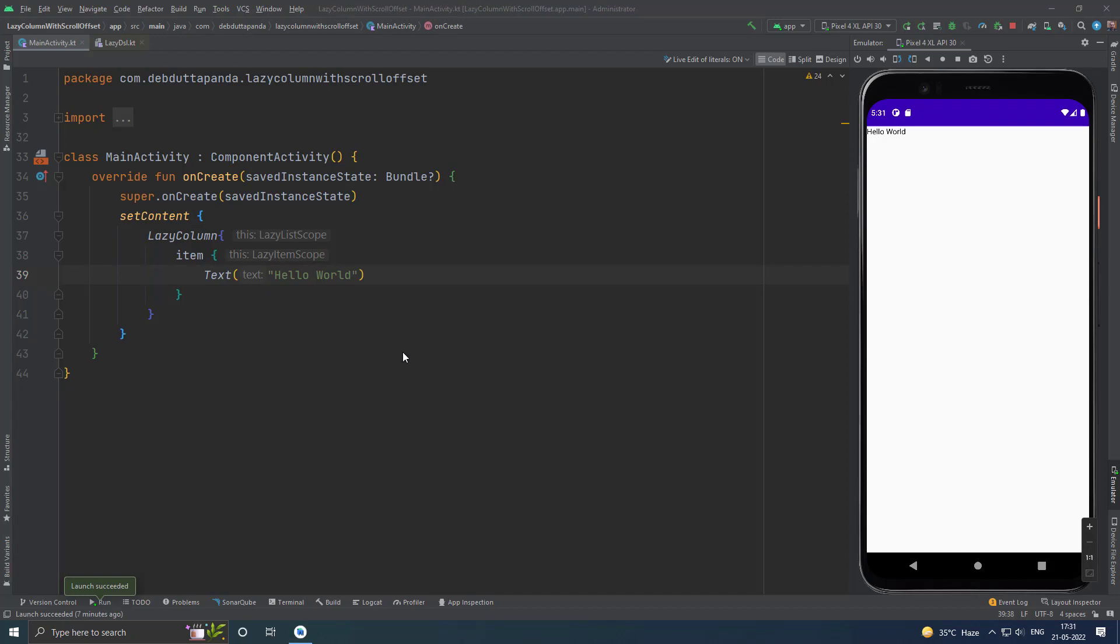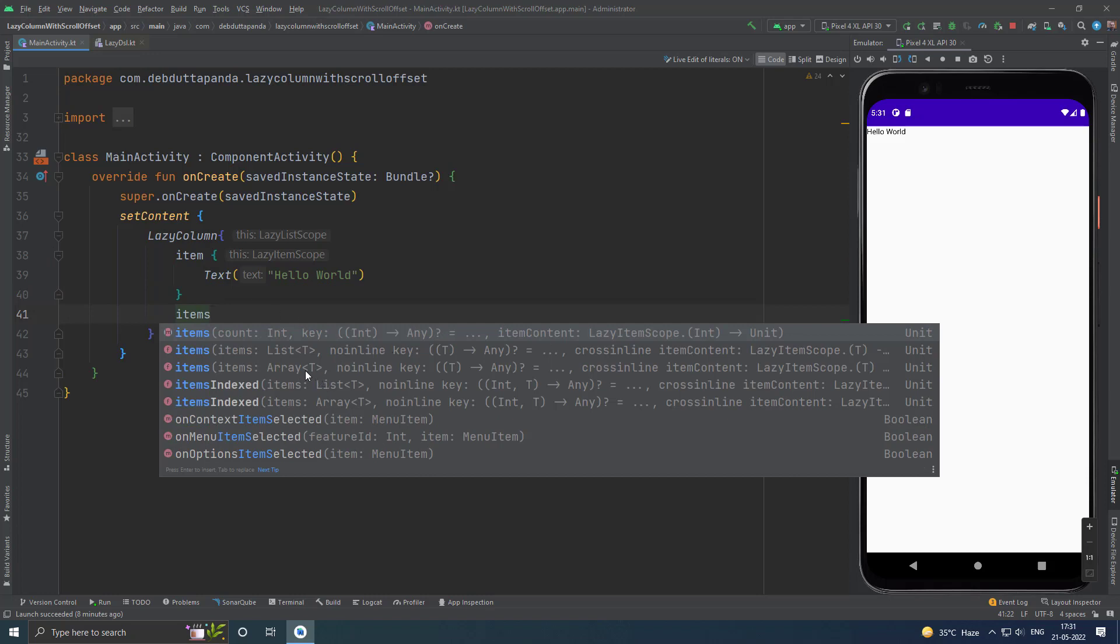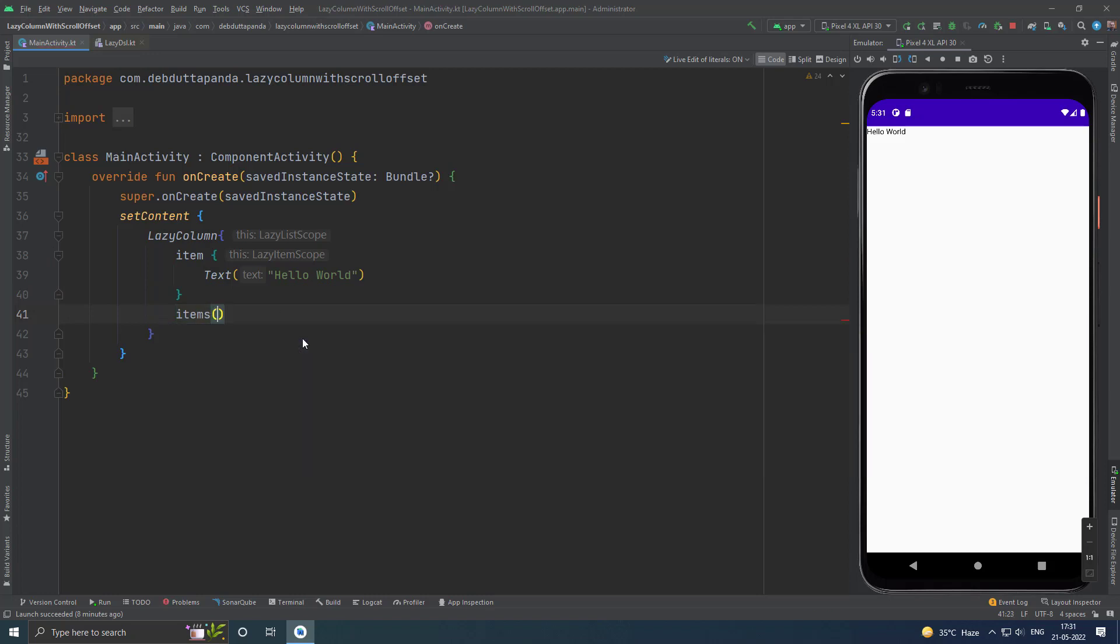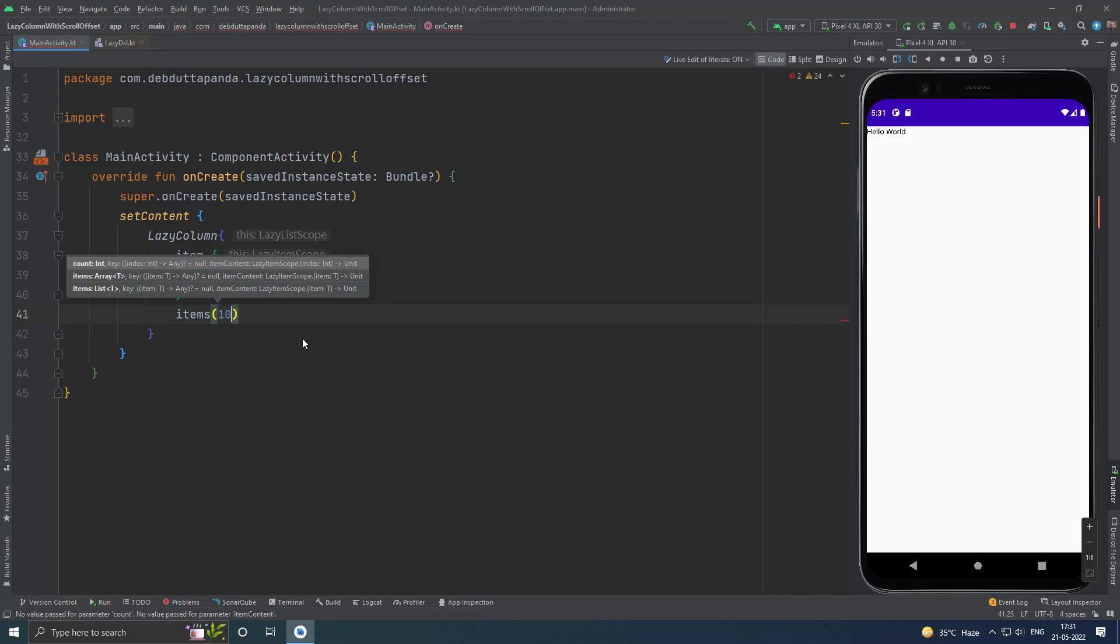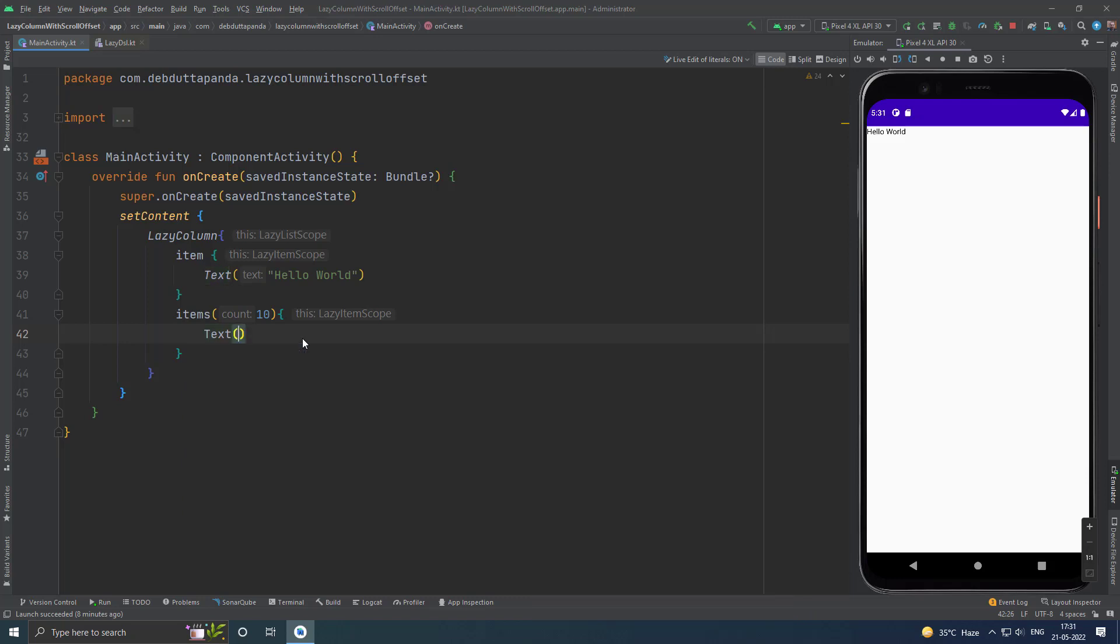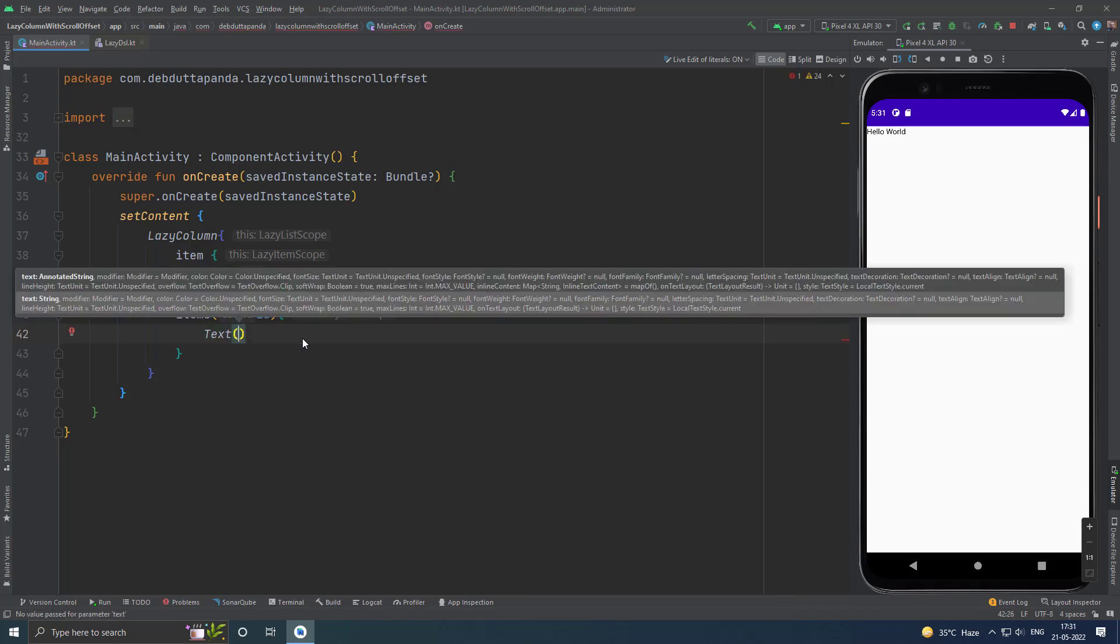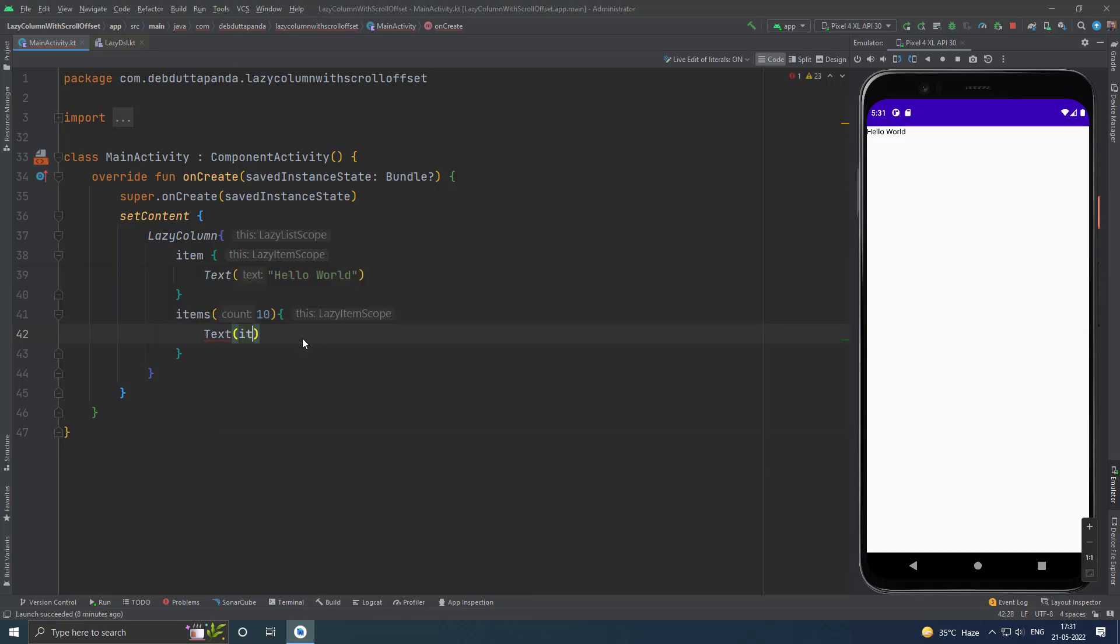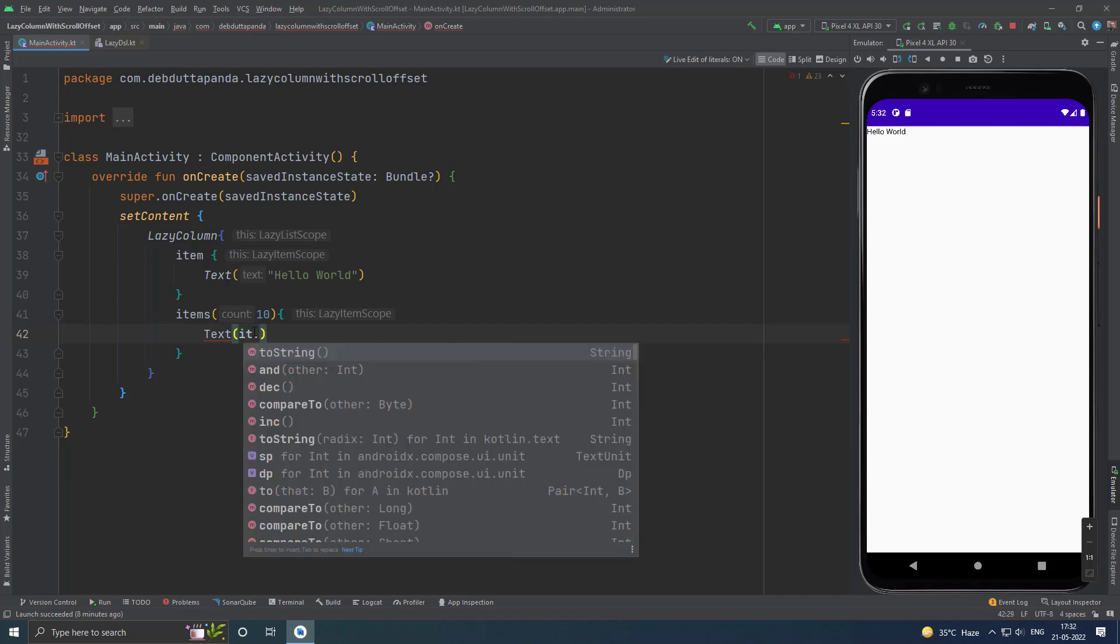If you want to use multiple items from a number, suppose 10, 100, whatever, then you can use this one. Suppose I want 10 items. Here you can use any composable for every item. Suppose I want text for every item. Here you can get the item by means of it. This will be your item, and item is here just a number. So, I will just convert it to string.